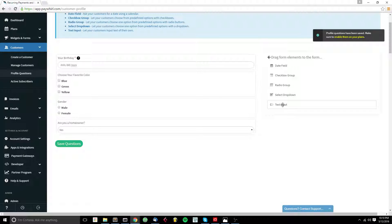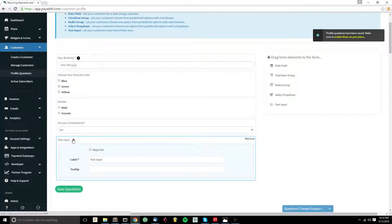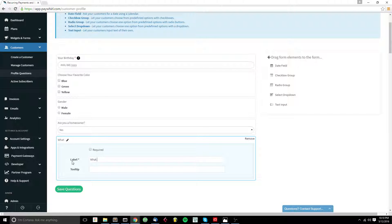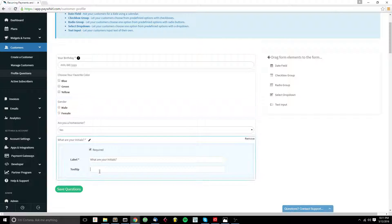And lastly we have a text input. Text input allows your customer to type whatever they want to into the text box. So this is good for like engraving or anything that you need customized. You can require that. And again you have the option to add tooltip text if you'd like.